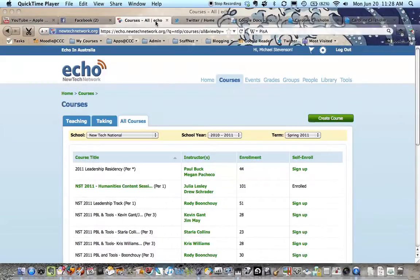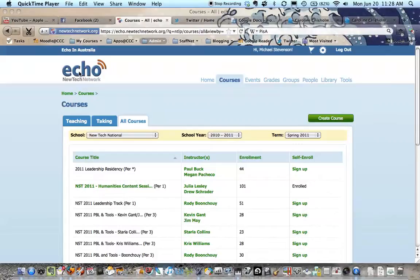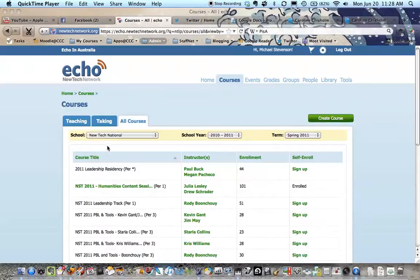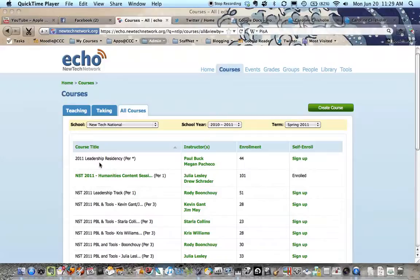I've got open in front of me the learning management system that they use here, which is Echo, which is very similar to Moodle. A little bit more structured and developed around the sorts of things that they want to do, and that's a great way of accessing all the PBL resources that these guys have made available to us.